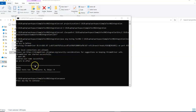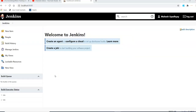My next objective is to execute that same batch file from a Jenkins job, because I want to trigger testng.xml from Jenkins rather than double-clicking the batch file manually.